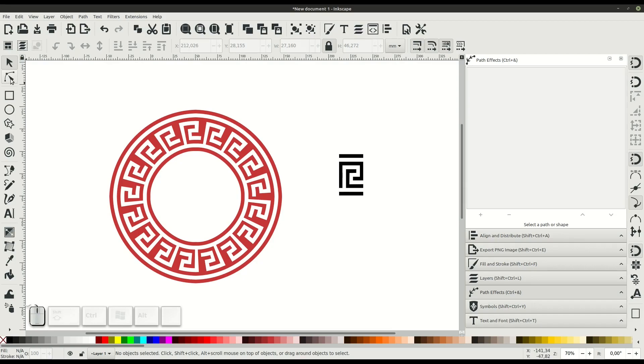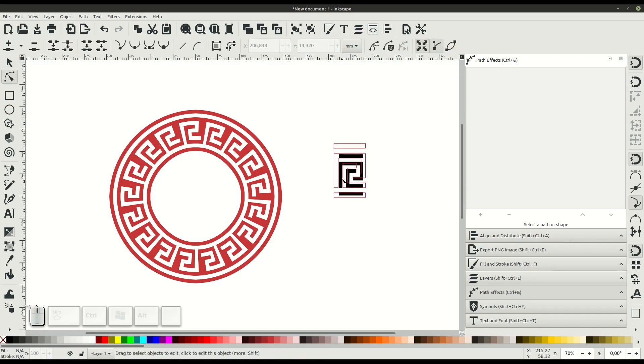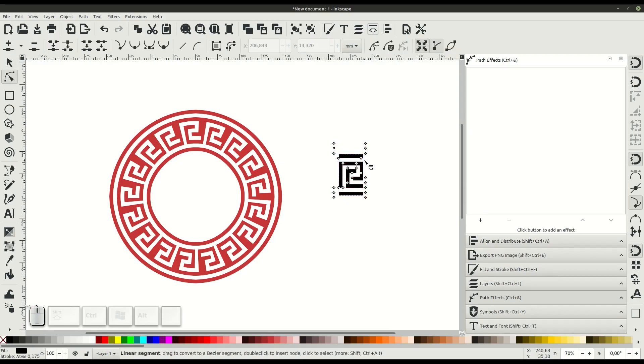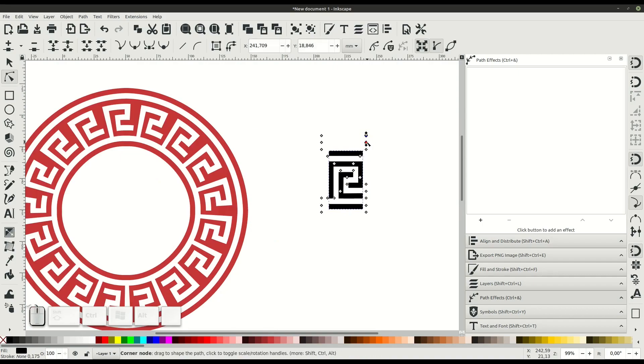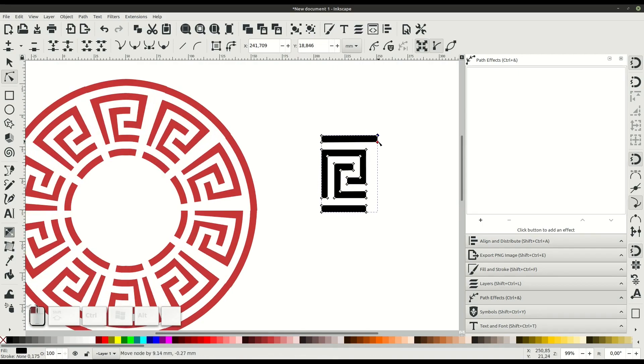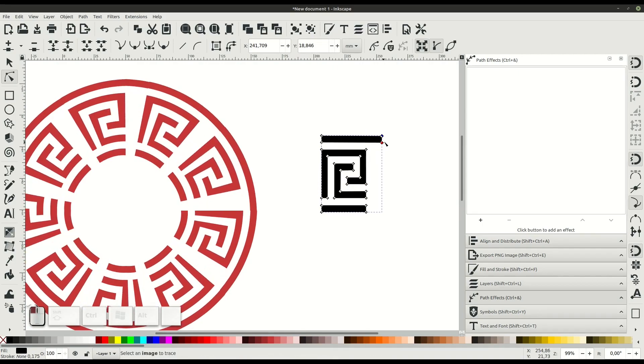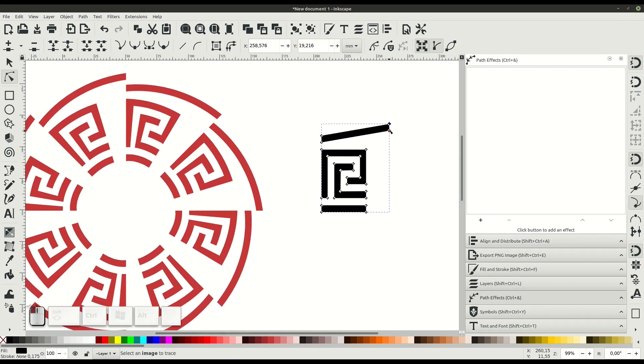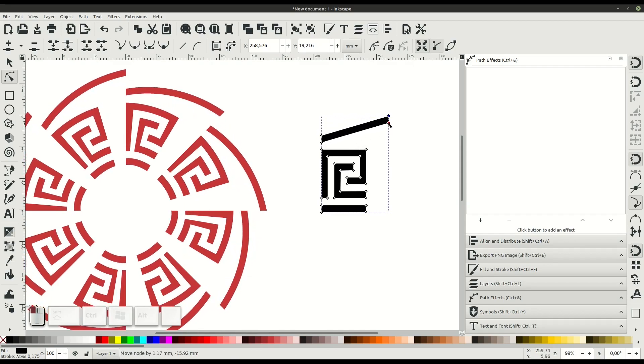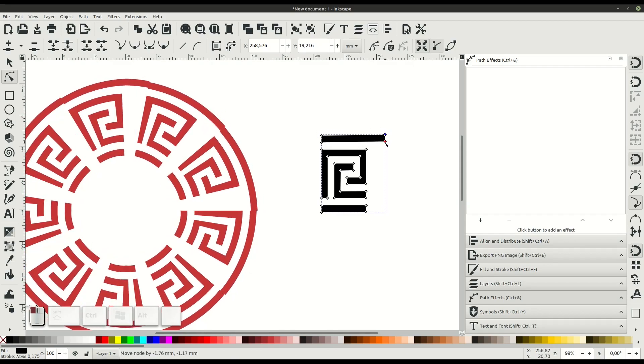This icon here, edit paths by nodes, will let us get in and be able to edit each of these nodes and change the shape of the pattern. It's important to know that if we delete this pattern, we won't be able to have it linked, of course. So we need to keep this original source pattern in order to have it linked to the path.